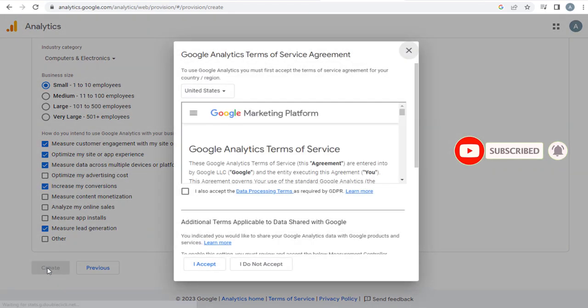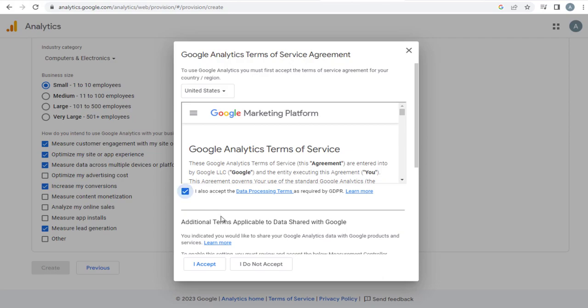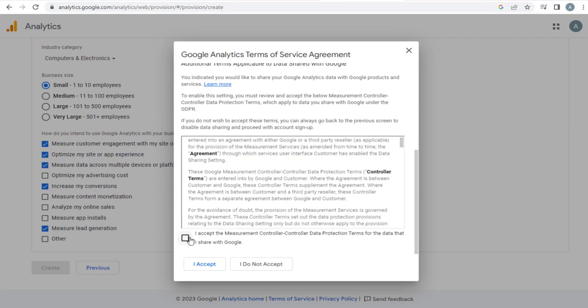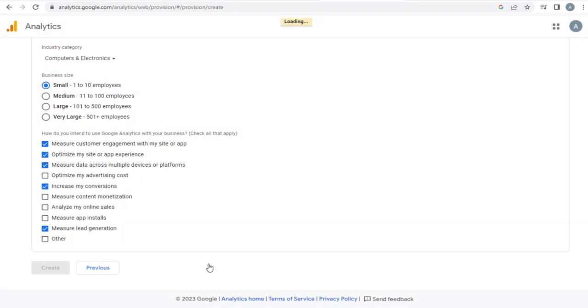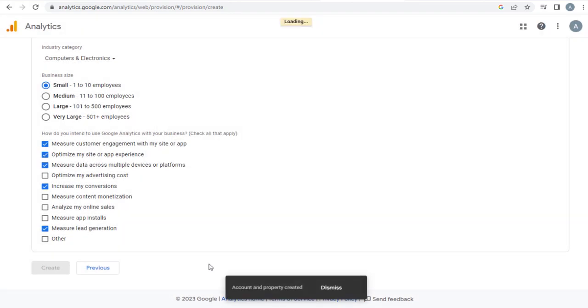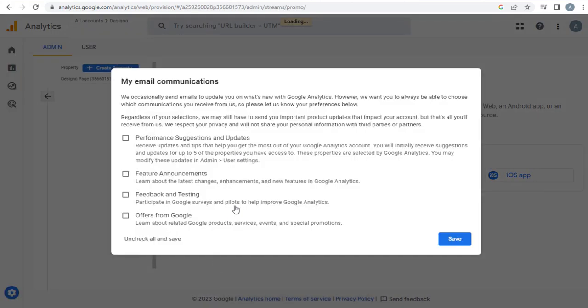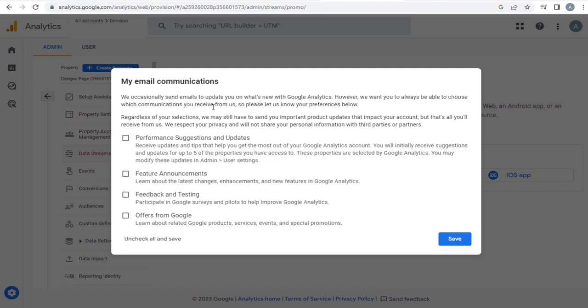Here, we need to accept Google Analytics Terms of Service Agreement, along with this additional terms on shared data with Google. Once done with the agreement, we can, if needed, select to receive email notifications from Analytics site.